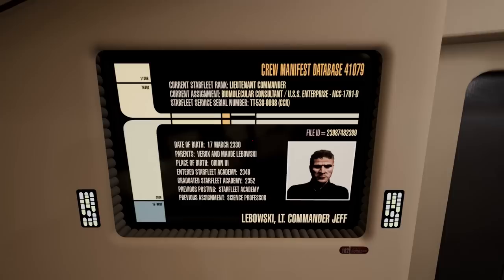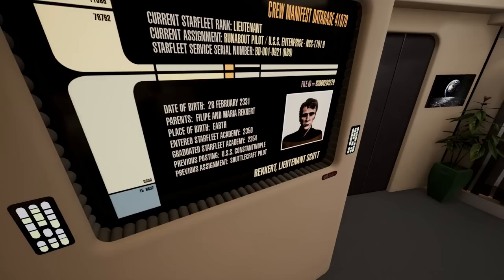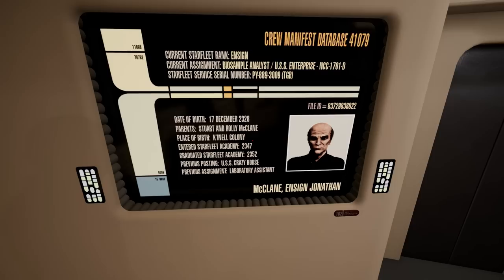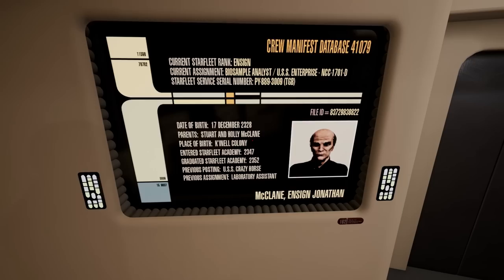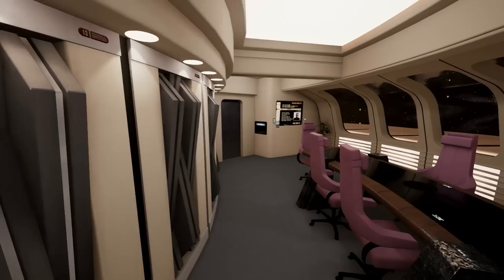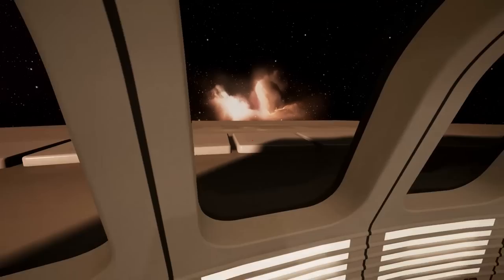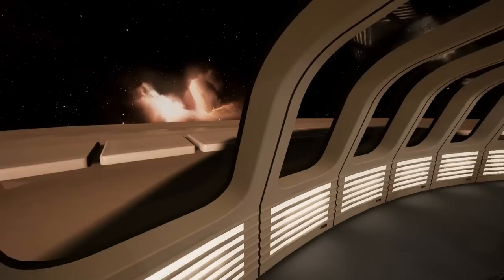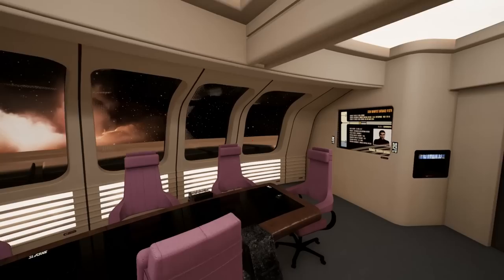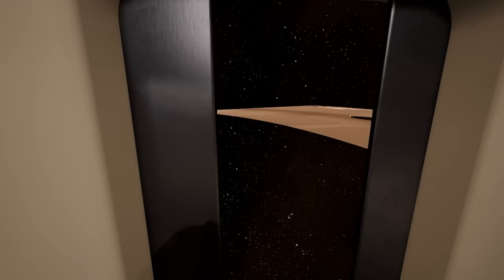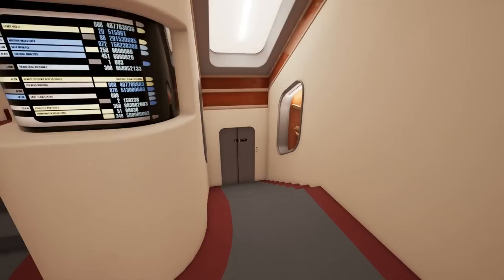There's a crew manifest database — 'Lieutenant Record,' 'Ensign McLean' — nice little references. I love the furniture, I love the whole thing. One difference I notice is that because this is a big 3D model, when you look through the windows you can see the surface of the Enterprise. In the show, whenever you look outside you only see stars. Here you do get the hull of the exterior of the ship — not quite accurate but understandable.